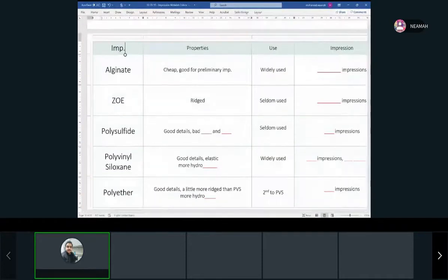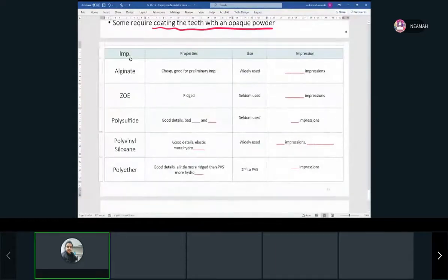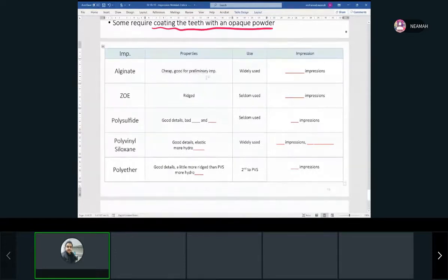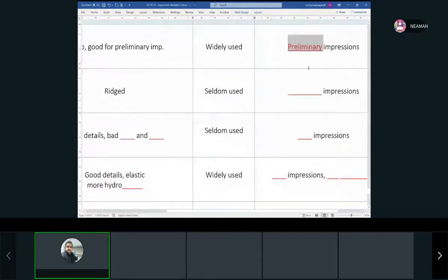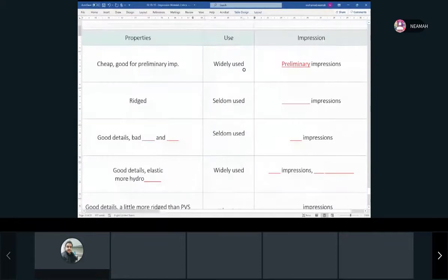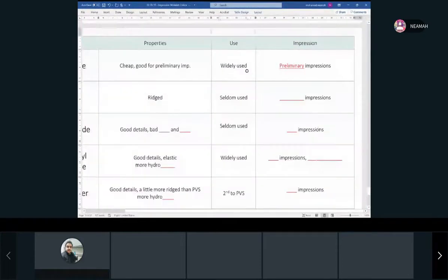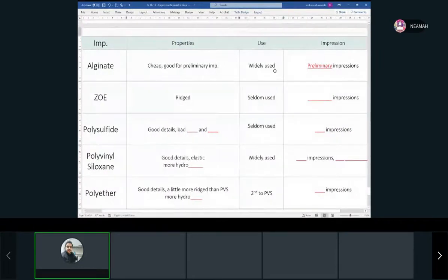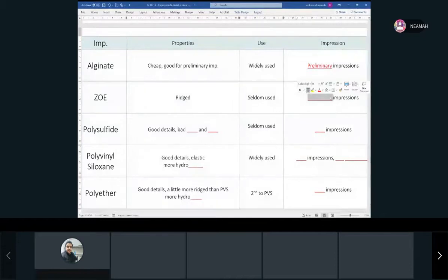Let's fill out our comparison table of impression materials. We have alginate — cheap, good for preliminary impressions, widely used. Zinc oxide eugenol is a little bit rigid, not used much anymore, used for edentulous impressions mainly — technically a final impression. Edentulous means no teeth — when someone needs a full denture.